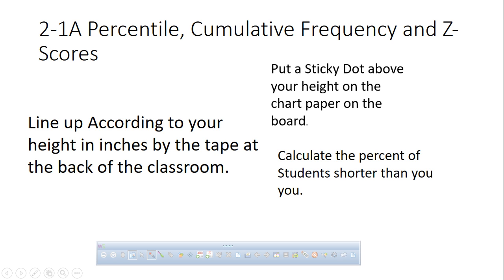Even though there's a lot of you who are 5'9", your percentile is still the percent below you. So if you count up all the sticky dots that are below you, how many dots are there all together?